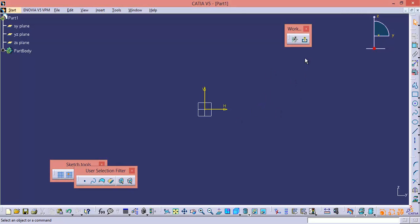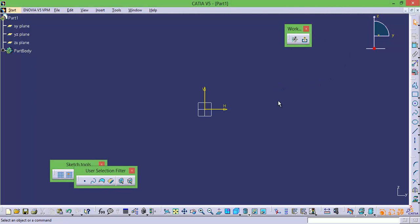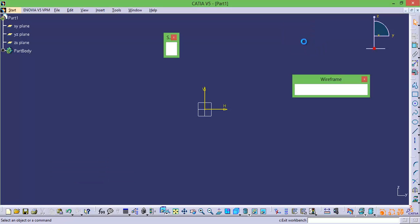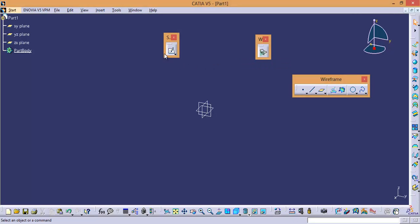One more thing — if you click Exit Workbench, it will take you to Wireframe and Surface Design. The reason is, you came into Sketcher from Wireframe and Surface Design. So if you click Exit Workbench, it will take you back to the previous workbench, that is Wireframe and Surface Design.